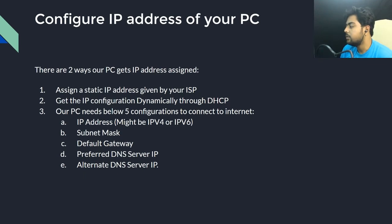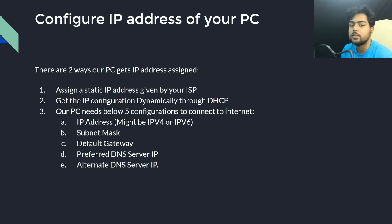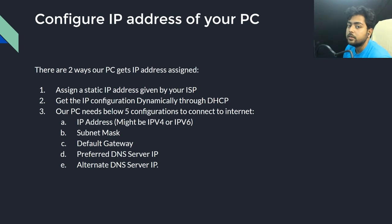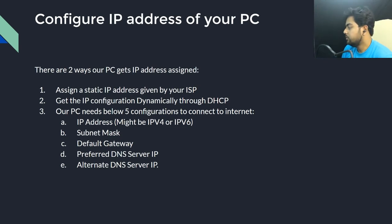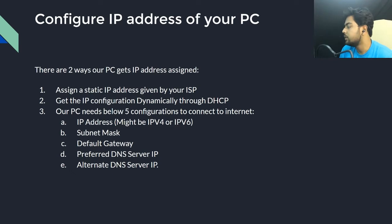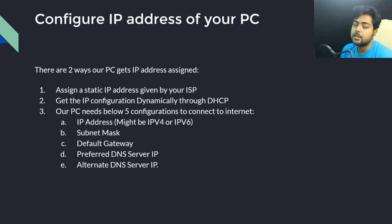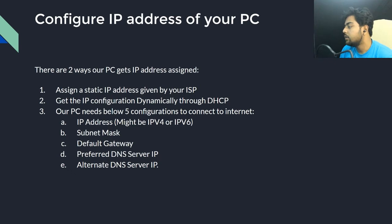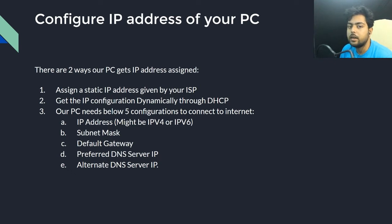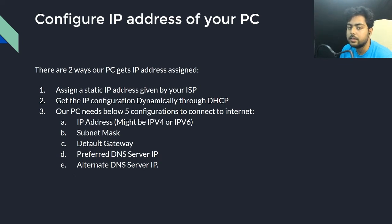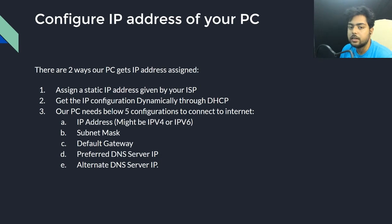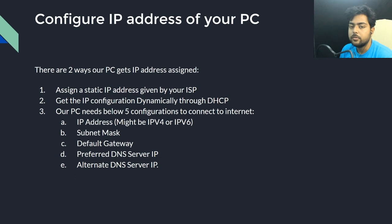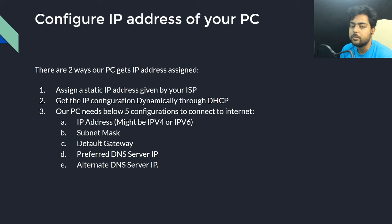In this video we will discuss in detail about the IP configuration that your PC needs to get connected to the internet. As I discussed previously, there are two ways your PC can get the IP address. One is you set up the IP address statically that has been provided by your internet service provider. The second one is your PC dynamically obtains IP configuration from your ISP. In my previous video I showed that window where you have the option to select whether you need to assign the static IP address or obtain the IP address dynamically.